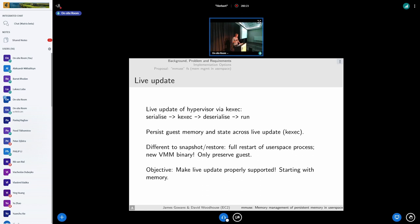Live update essentially would involve serializing existing running virtual machines, pausing the vCPUs, k-execing into a new kernel, starting up new user space VMM processes like a new version of QEMU, deserializing your vCPUs, and then resuming them running from where they left off — same guest instruction point, same guest registers, all that sort of thing.